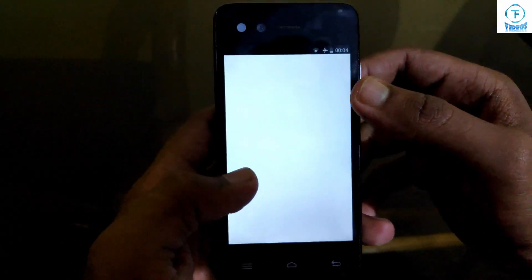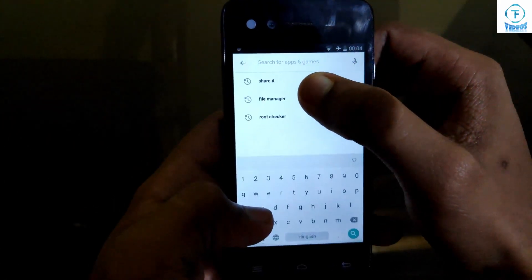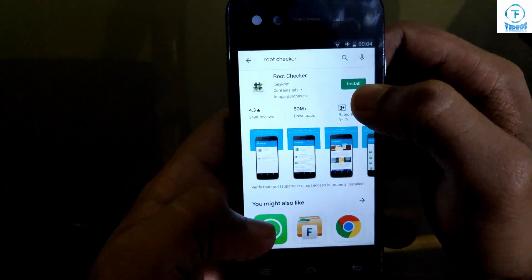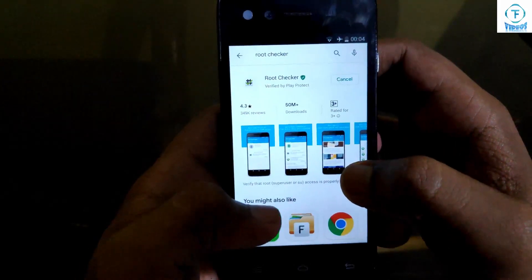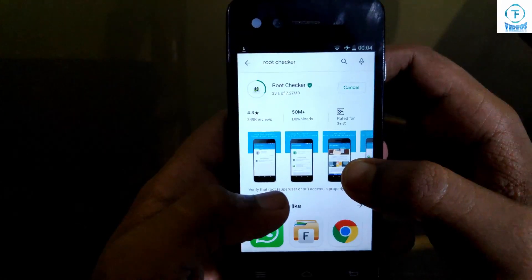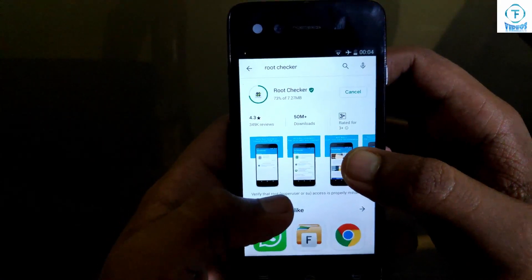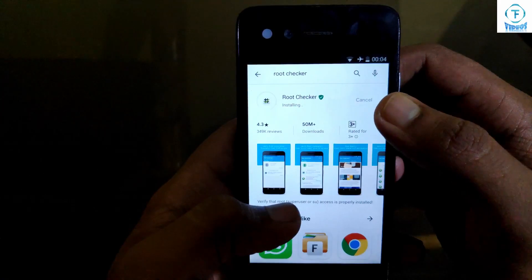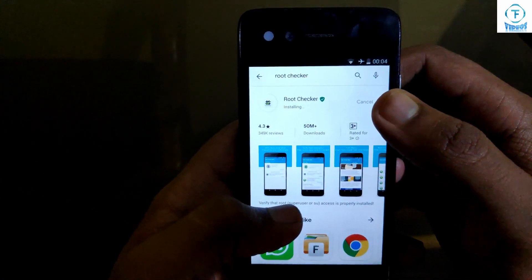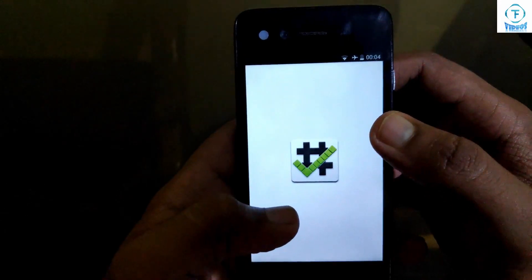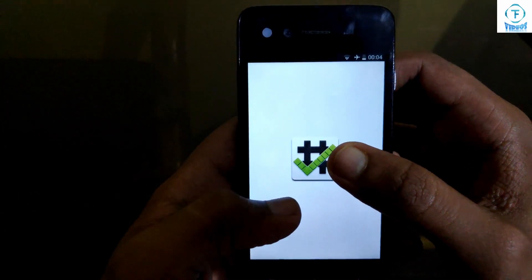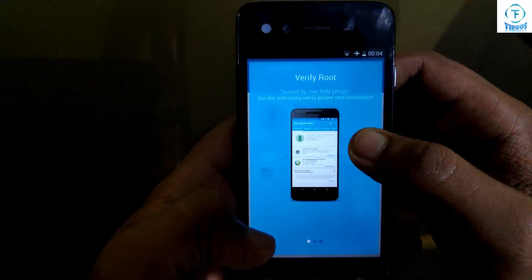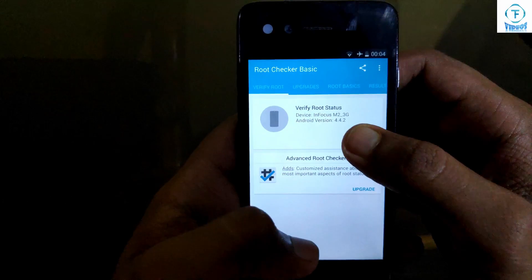First of all you are going to need an application called RootChecker. Search for RootChecker and then install it on your device and accept. Let it install. Once installed, using this application you can check whether root access has been provided for your device. Click on agree, click on get started, and then click on verify root.